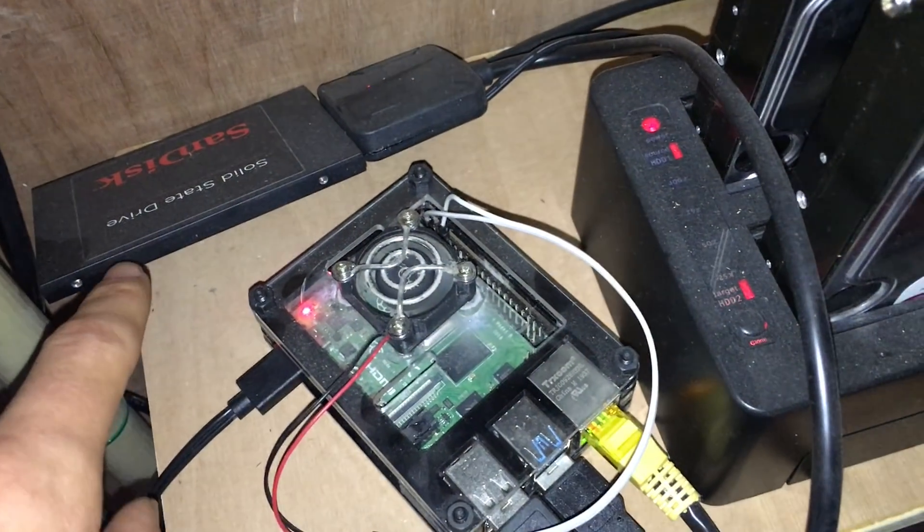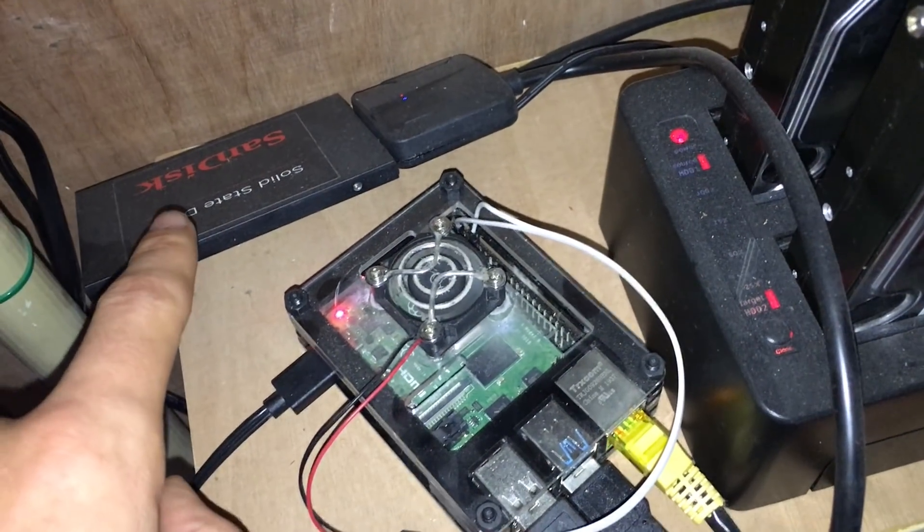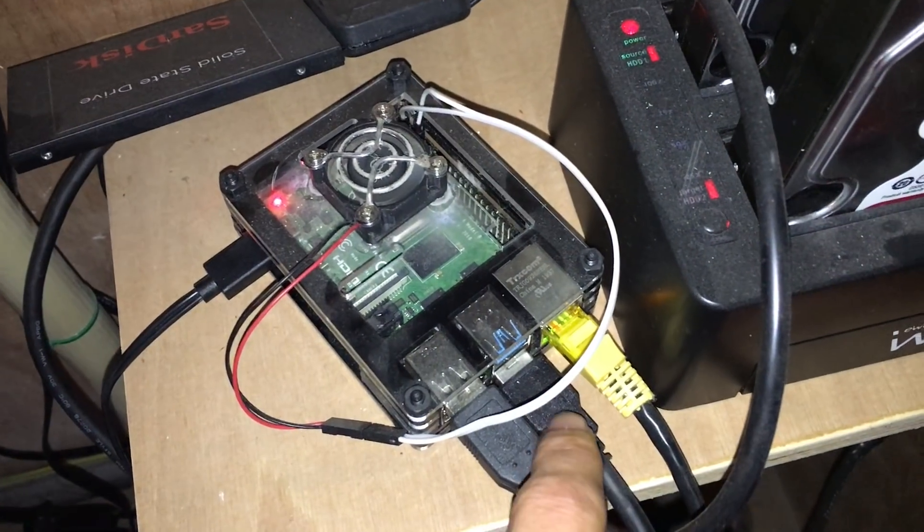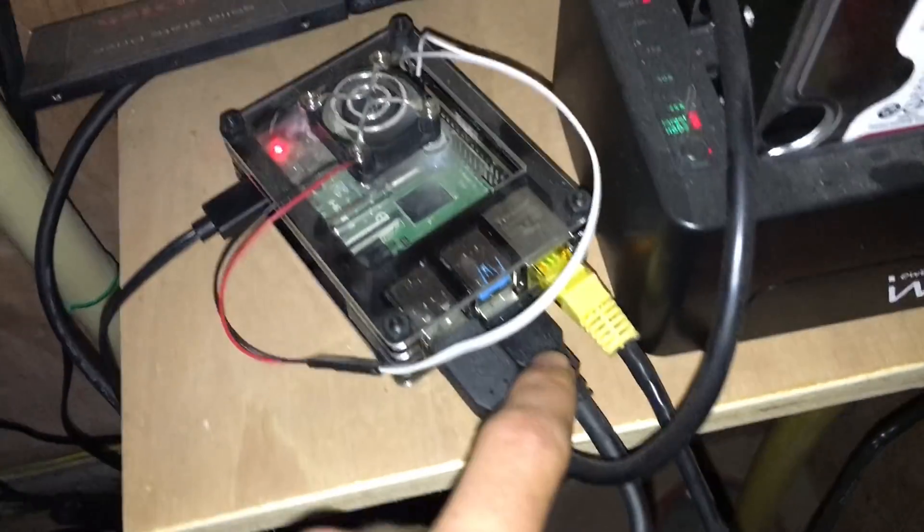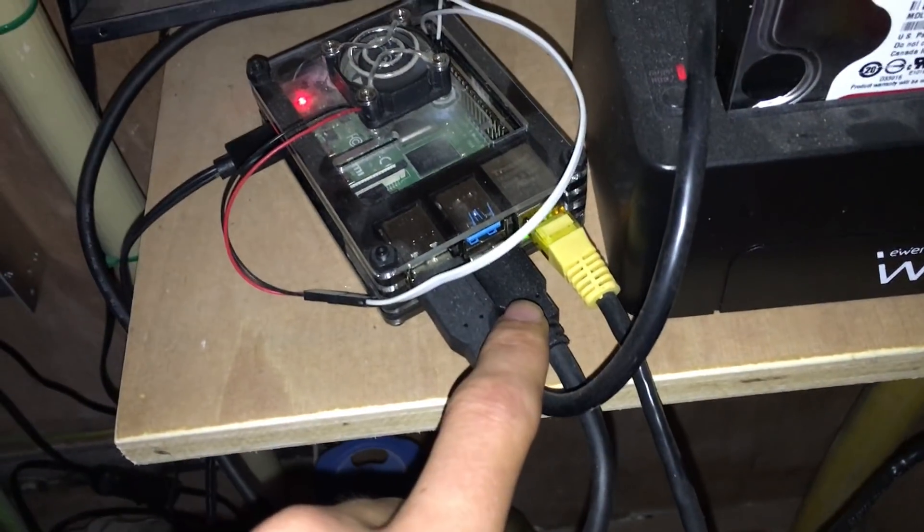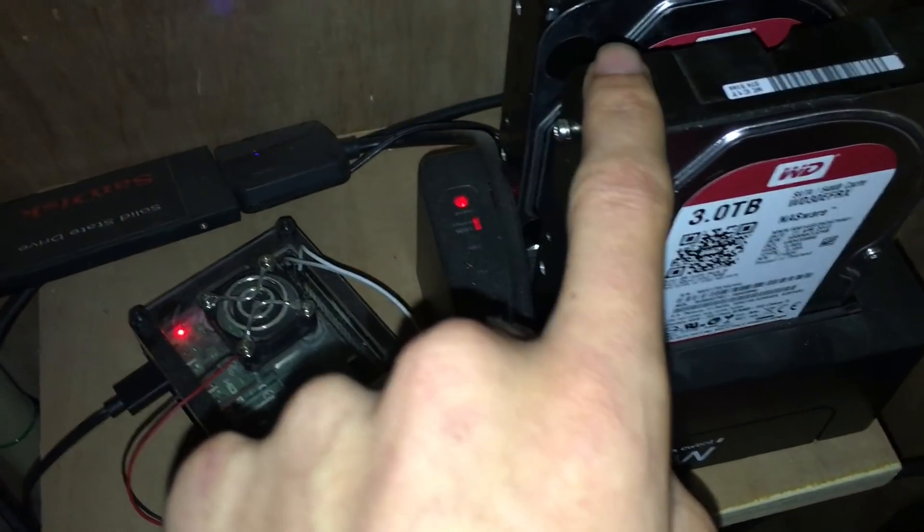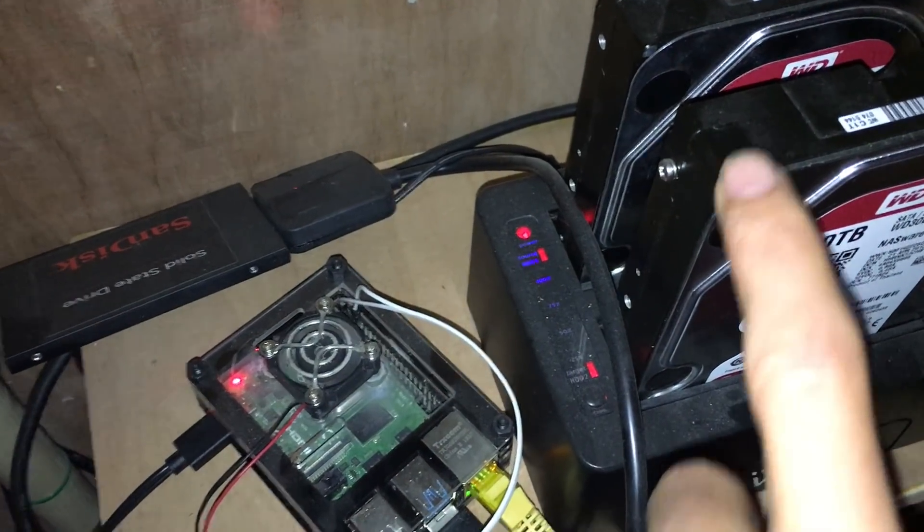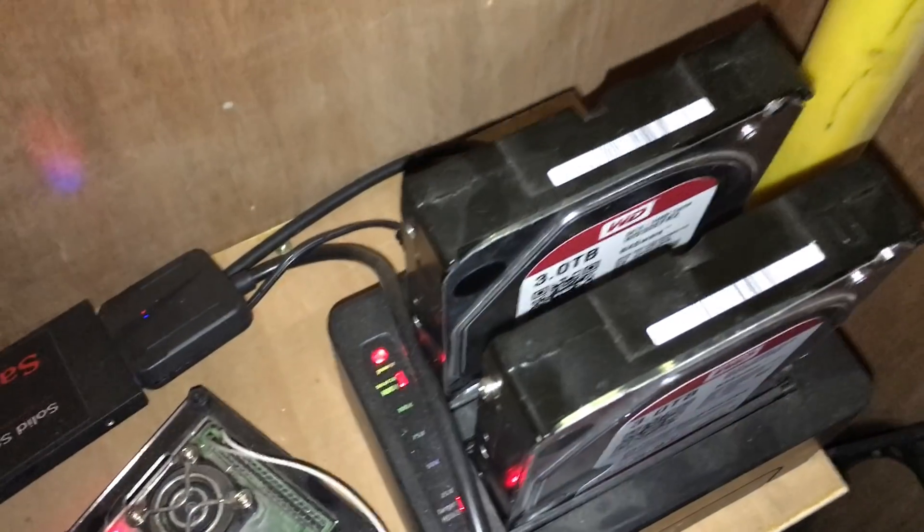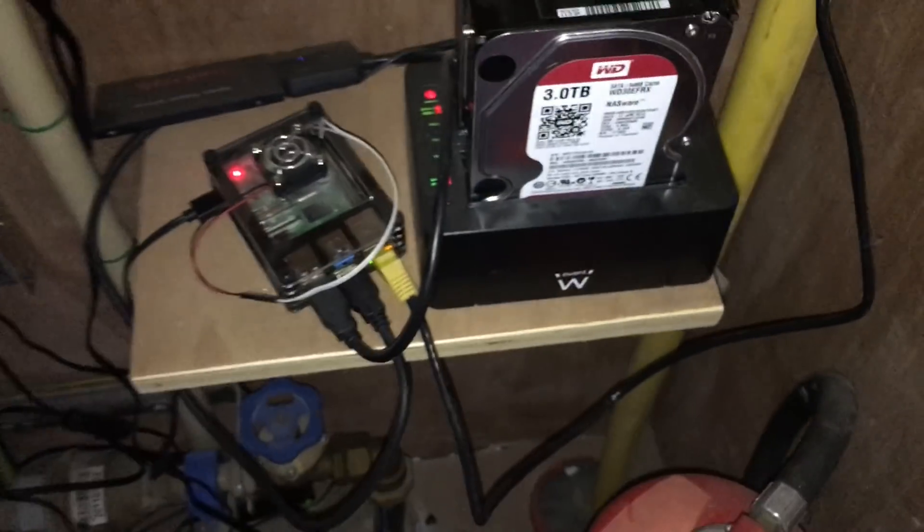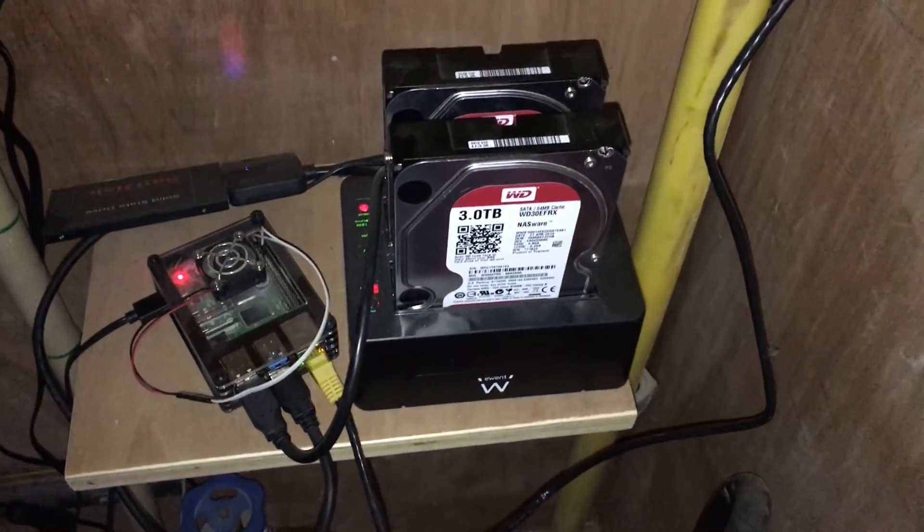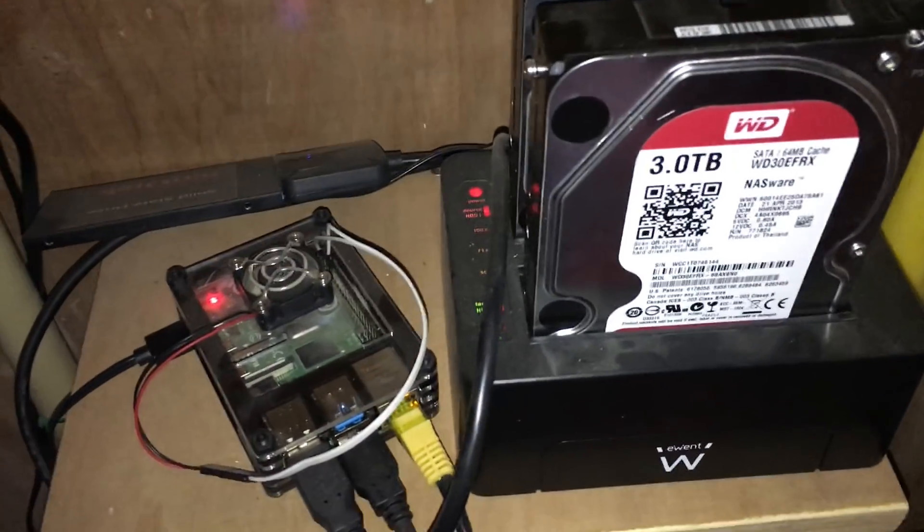My media files were then stored on these two 3 terabyte drives that are connected together in this dock and then connected to the Raspberry Pi over USB 3.0. The Pi is then connected through Ethernet to my local network, and in this way it distributes the media.